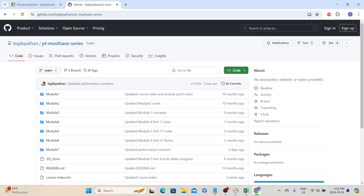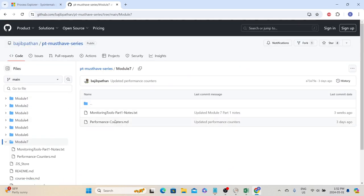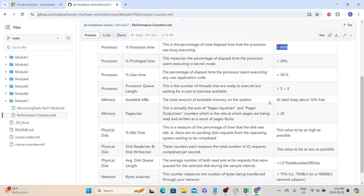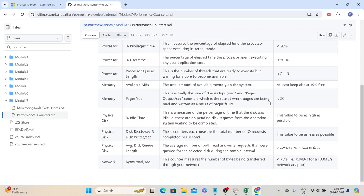I have also listed different performance counters along with their thresholds in our PT Must-Have series GitHub repository. I will provide the link in the description so you can review the different important counters, their purpose, and the standard thresholds that companies use to monitor them. For example, the Processor Time standard threshold is less than 60%, though this may differ from client to client. We need to gather these requirements from clients during our planning session to understand the acceptable thresholds for system resources.